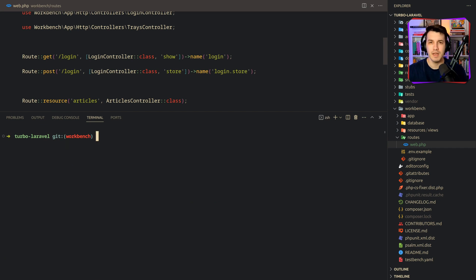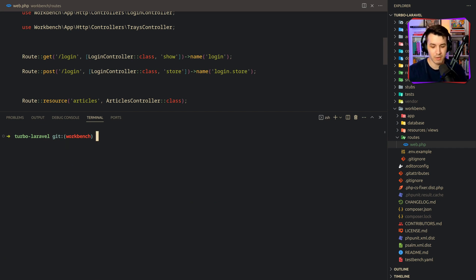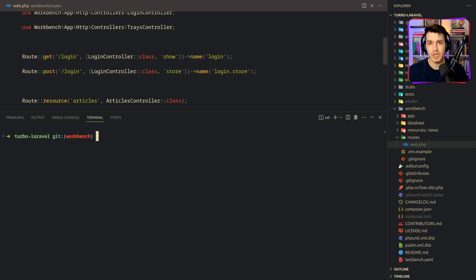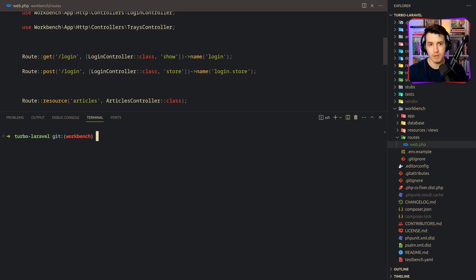So if we go to the workbench folder, there's a routes file in the web routes, we can see that all the routes that I have defined over here. So this means that I can run my tests against the workbench application, and it will just work as you can see over here. And this workbench application is a regular Laravel application. In a regular Laravel application, we would have artisan available for us. How do we do that with the workbench?